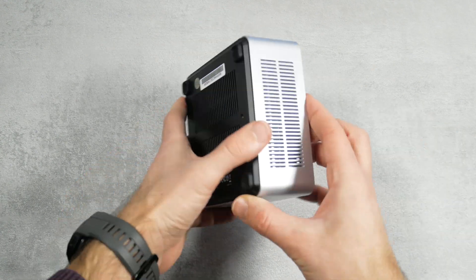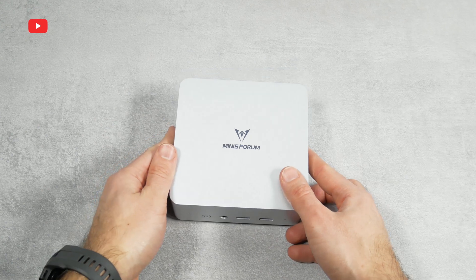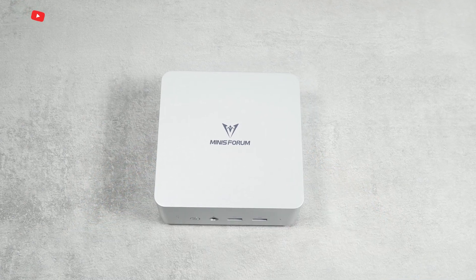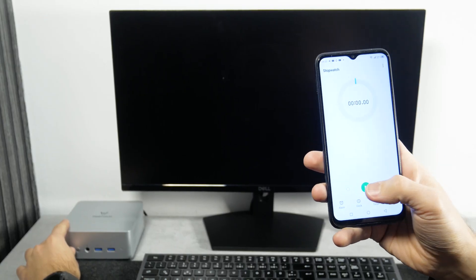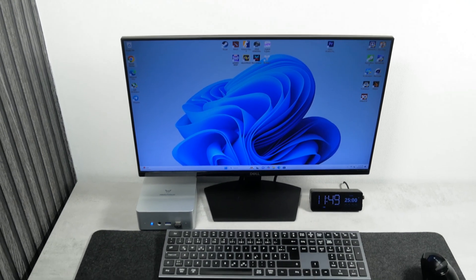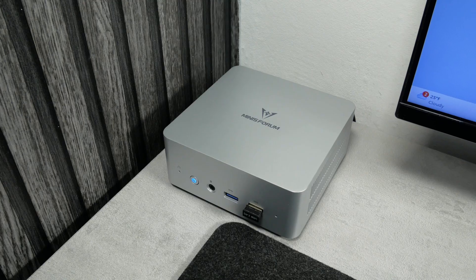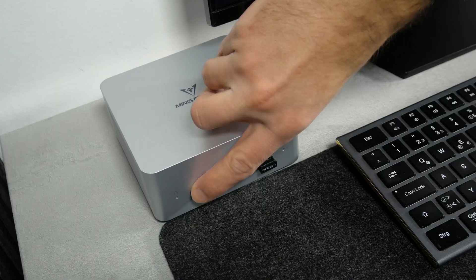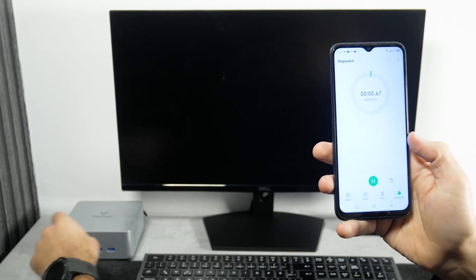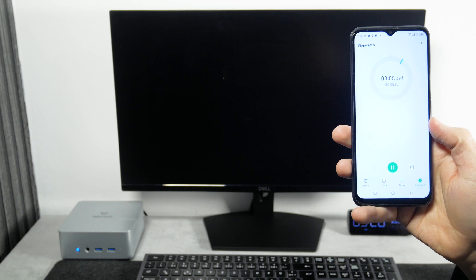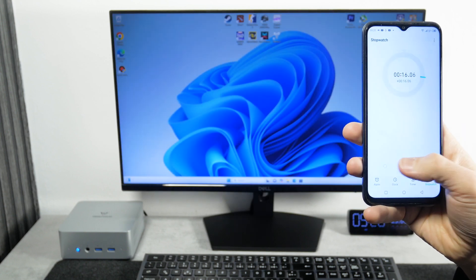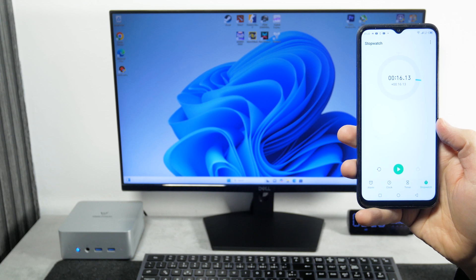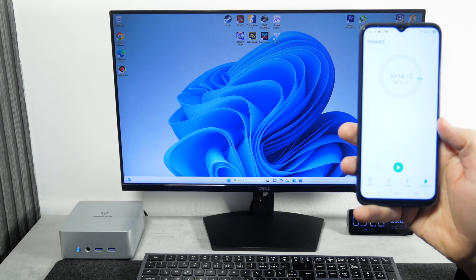Okay, enough about design. Let's turn it on already. First, I want to check the boot speed. However, I have already installed games and programs, so the mini PC is not exactly out of the box. However, it started up in just 16 seconds. I think that's really fast.